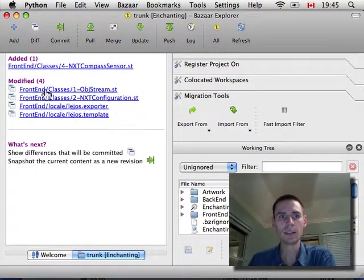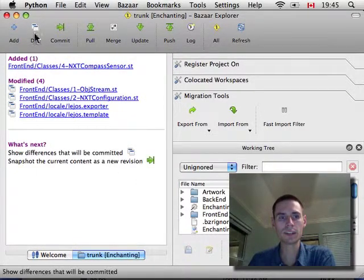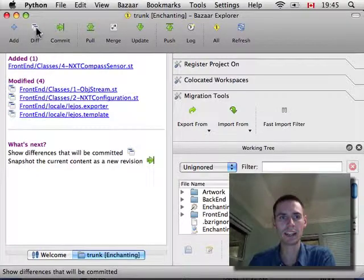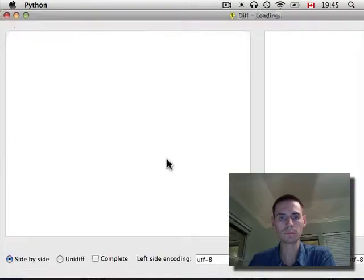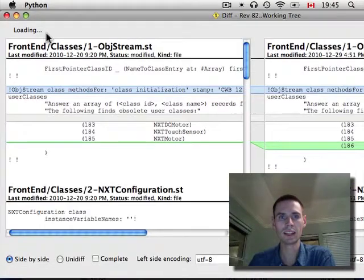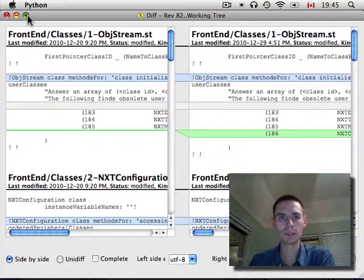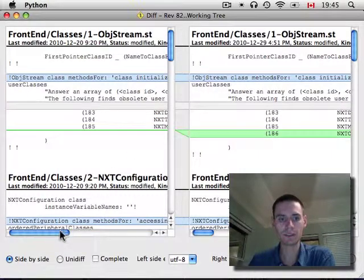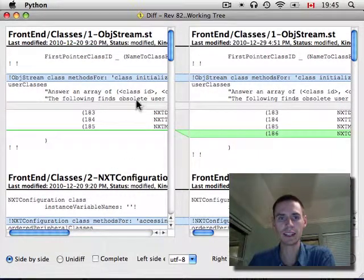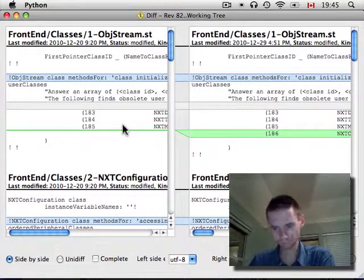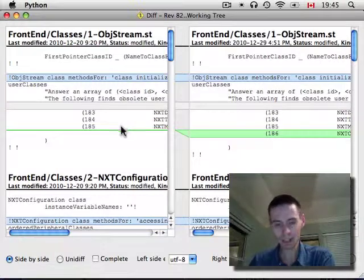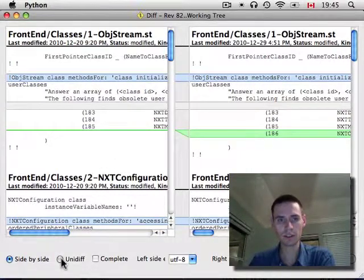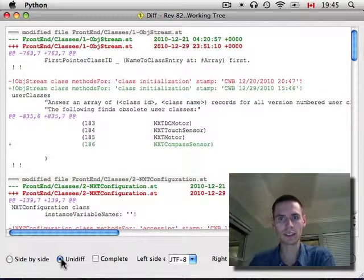And now I want to see what's changed. So, I hit this diff command. And it brings up a window that shows me what differs. This would be easier to see on a higher resolution. You can also view it as a uni diff if you like.